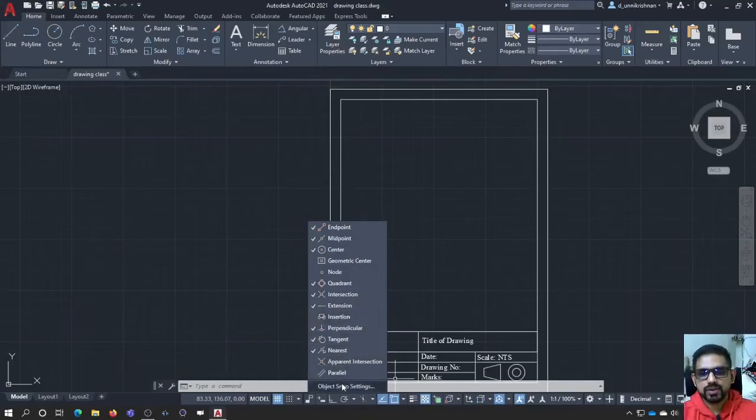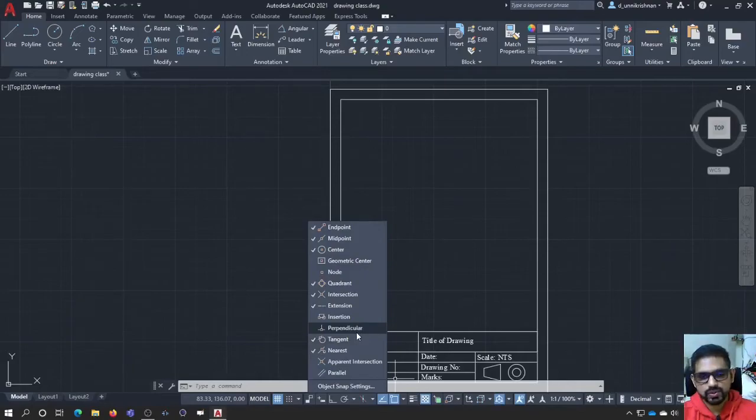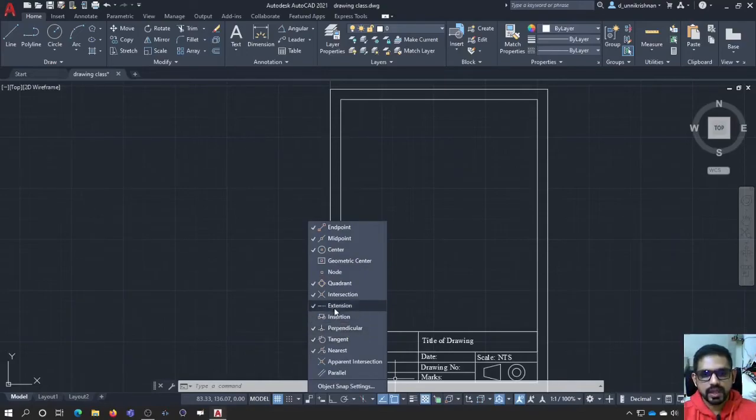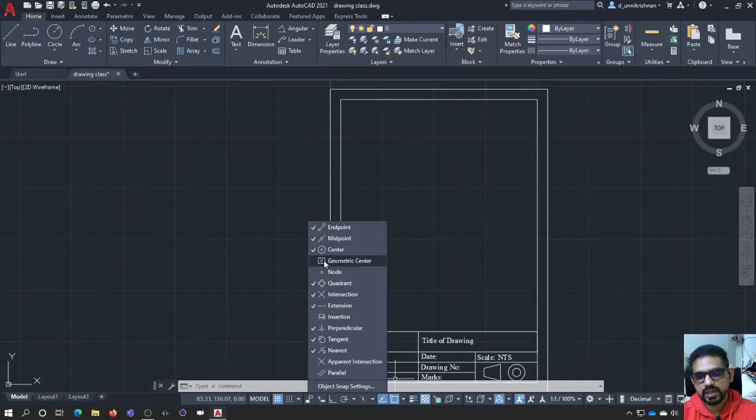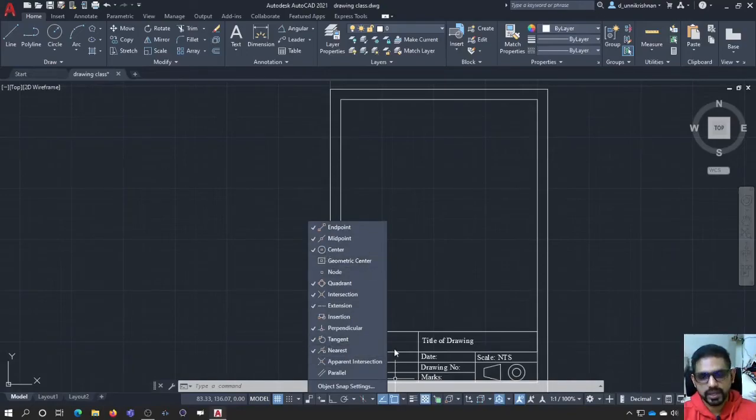If you see there is a small down arrow given just next to the object snap button and these are the entities that gets snapped very quickly while drawing. If I want to change any of these entities, I can either click on it and it goes off. It doesn't come here and if I click on node, it comes there. Or if I want to get center, it comes there. Geometric center, anything. If I want to switch on and switch off object snap, I can do it like this.